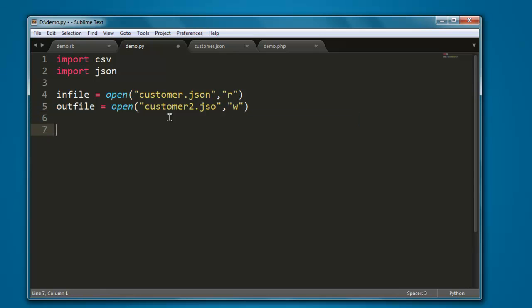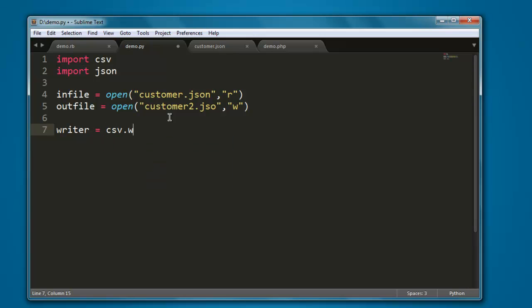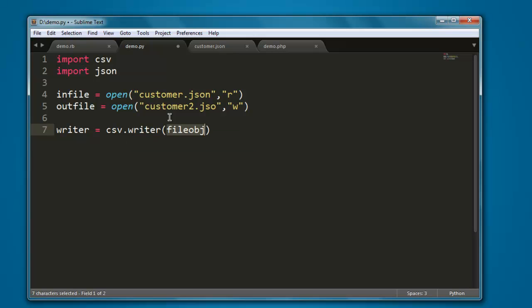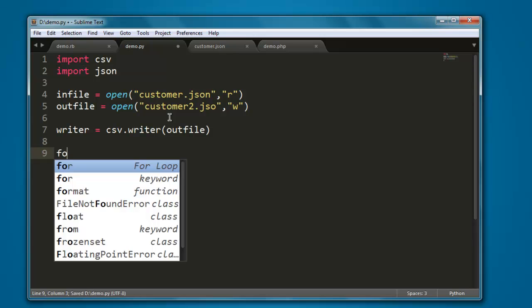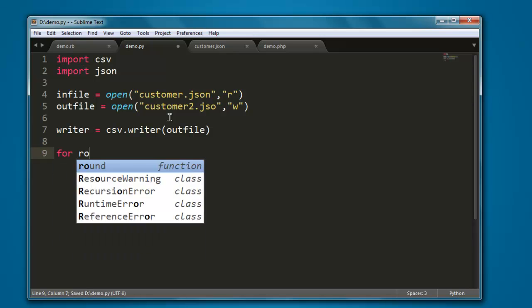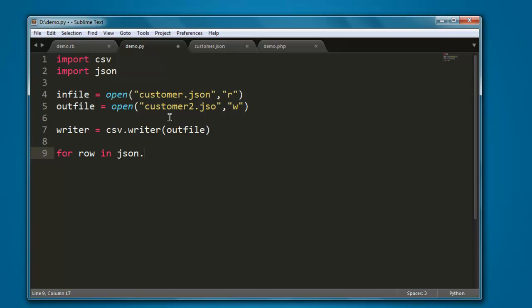After that, use a writer variable to call csv.writer and here you pass on outfile. Then we are going to create one for loop to print each row into the CSV file. So for row in json.loads